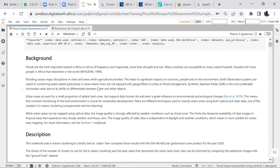After that, we carry out the urbanization study of our area. The land use land cover of our area will be carried out. Urban areas account for a small proportion of global land cover but support daily human life and have a great influence on environmental and ecological changes. Using both optical and radar data, one of the simplest methods is K-Means clustering — unsupervised classification.